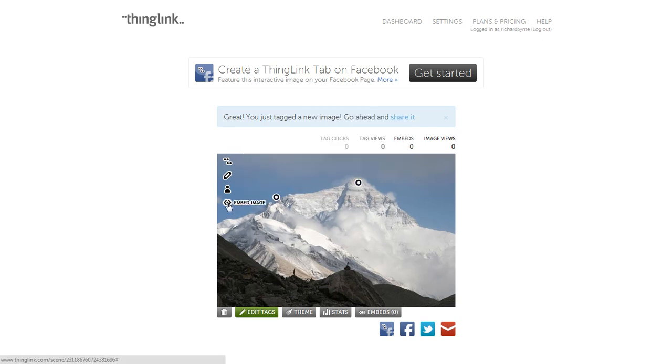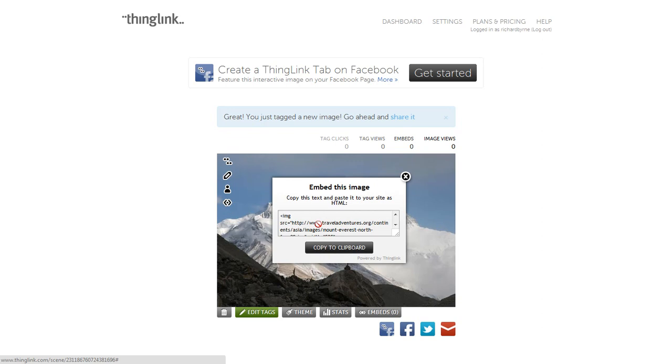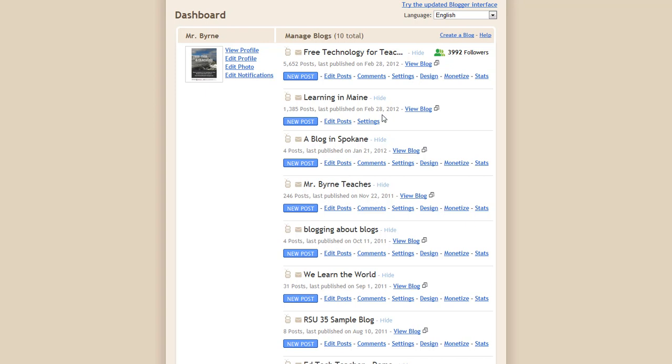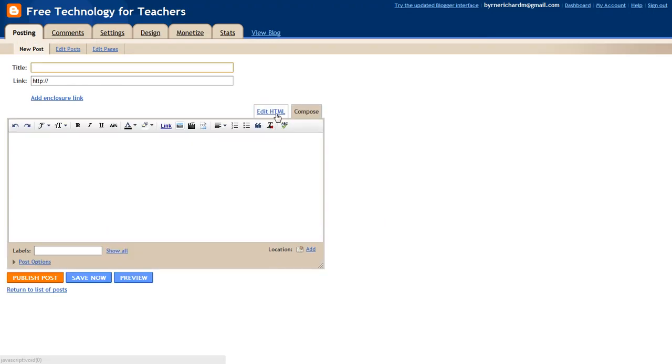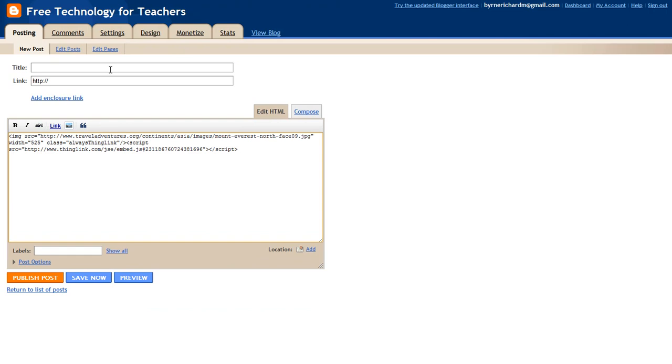And you can see I can embed the image into my blog or website, and I'm going to do that right now. I'm going to copy that code, and in my Blogger blog here, I'm going to simply switch over to edit HTML, and I'm going to show a demo of ThingLink, and I'm going to post it.